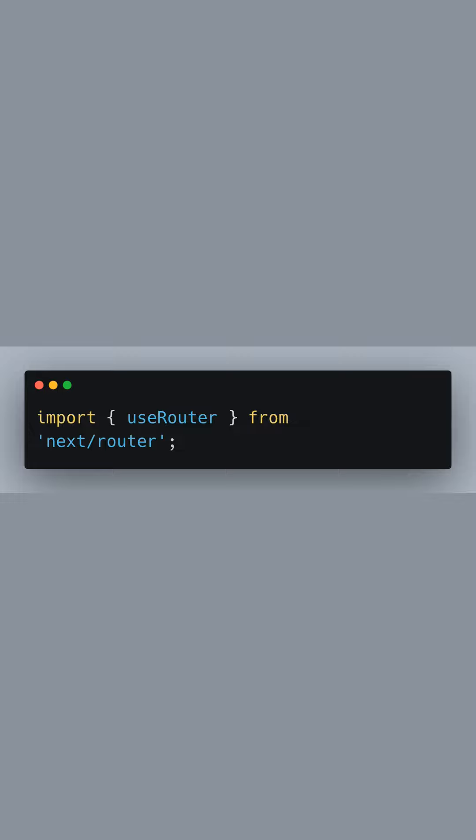In the custom underscore app.js file, we start by importing the useRouter hook from next/router. This hook is essential for accessing routing functionalities within our Next.js application.